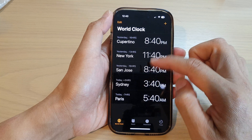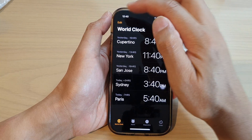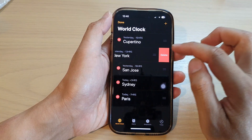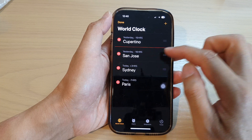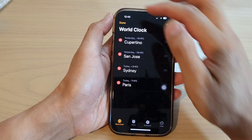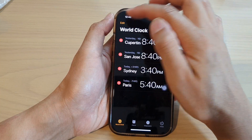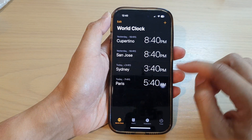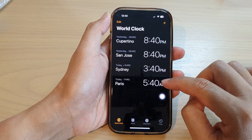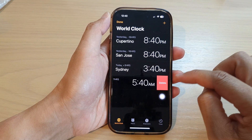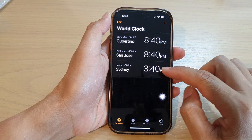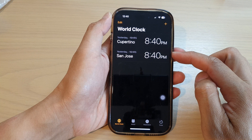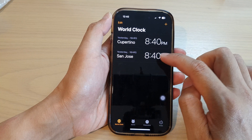Here, to delete cities in the World Clock, you can tap on the Edit button, then tap on the Remove button, and then tap Done once you are finished. You can also swipe across and then tap on Delete to delete cities from the World Clock.